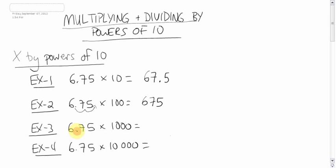This one here, hopefully you're actually going faster than I'm talking about this, you should be able to fly through this now. Three spots, three zeros, so we move it three spots over.